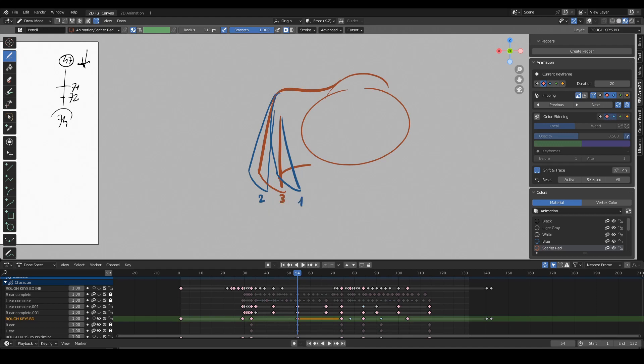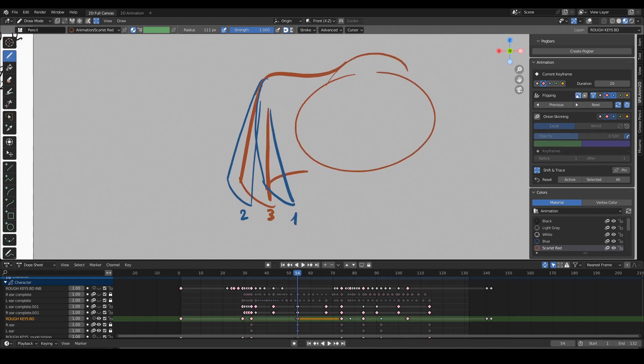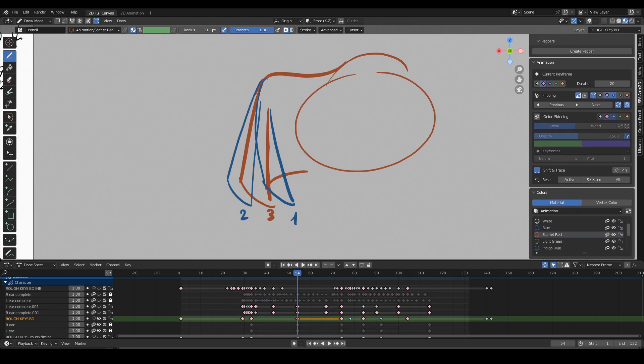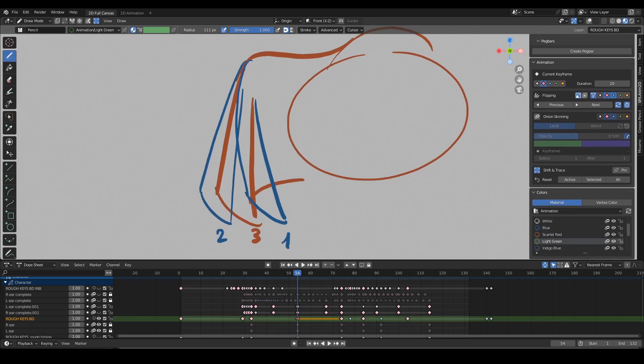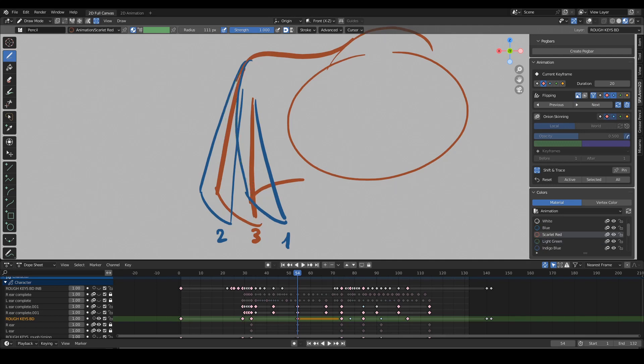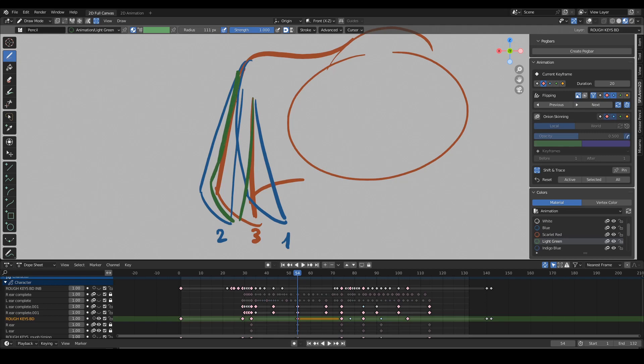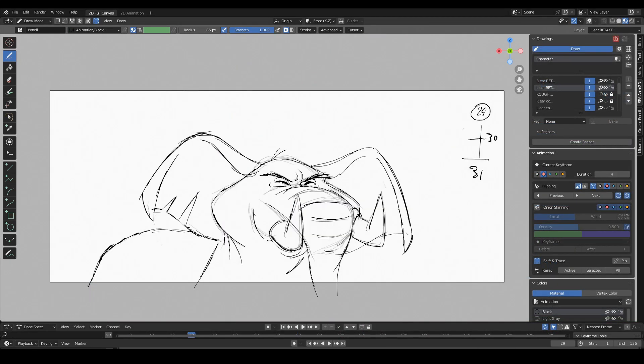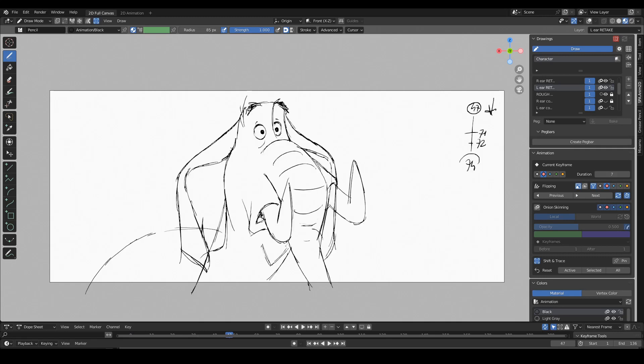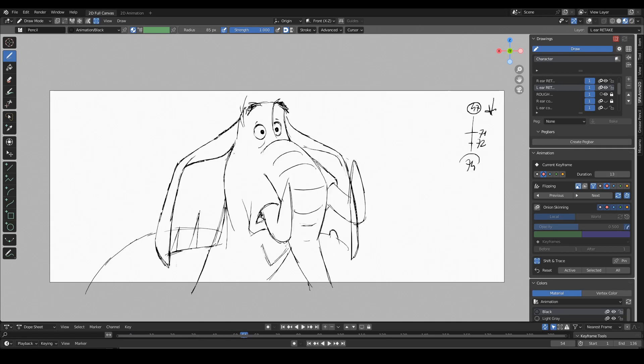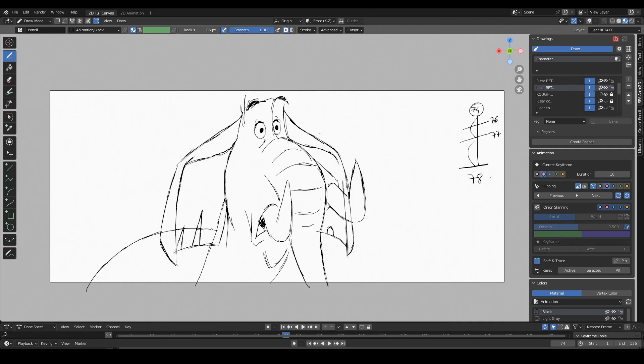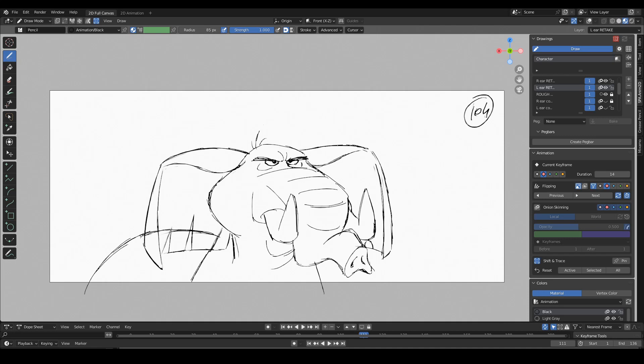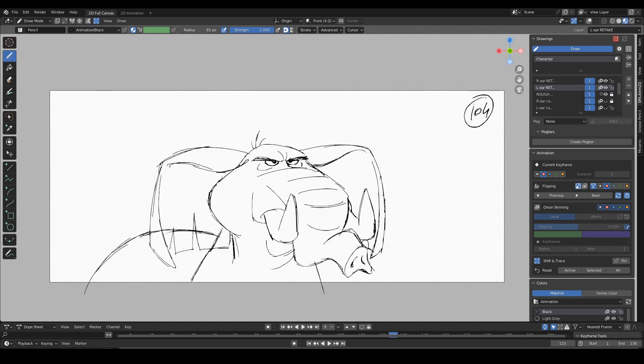Plus the necessary breakdowns to make this look like the ears are going in the right direction. So the breakdowns will be between one and two, something like this, and between two and three, something like this. So these are my final keys for the ears: closed, closed more open, settled, and then closed, more open, and then settle.